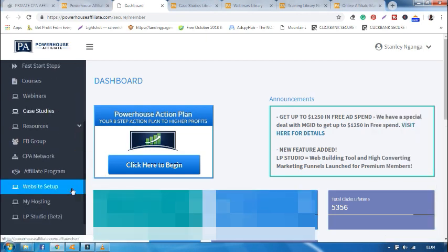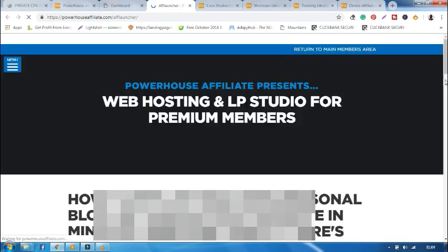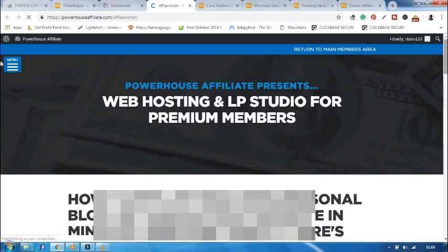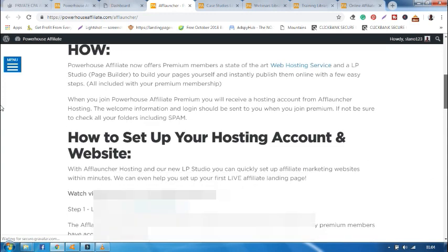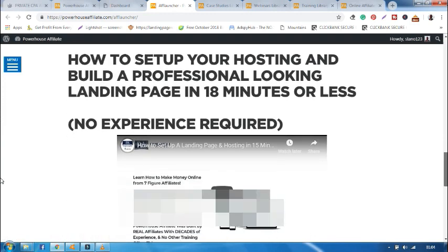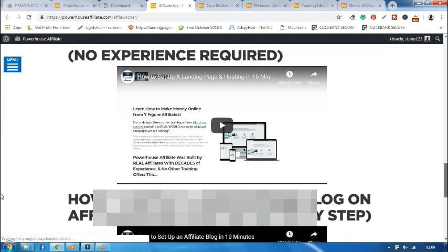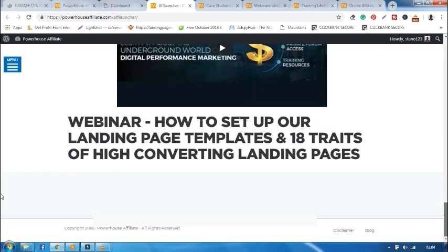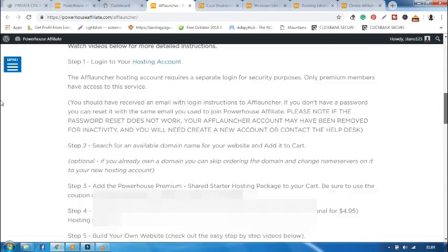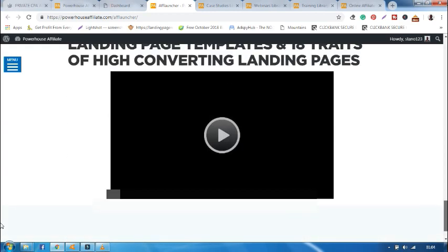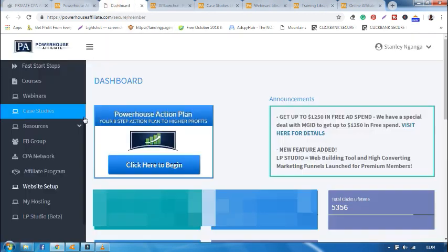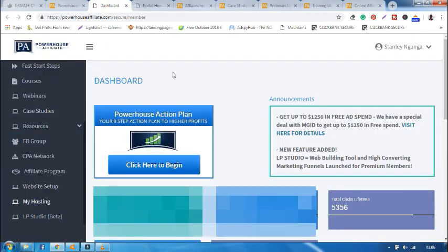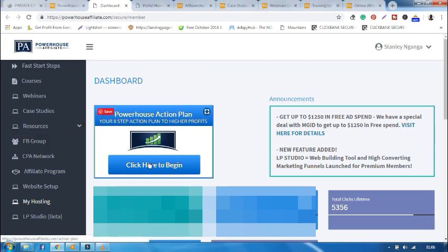Through Powerhouse Affiliate you can also create a website. We'll learn how to create a website using WordPress and also be able to create landing pages through LP Studio. Now to simplify all this, what you're supposed to do as a newbie, you just come here and click here to begin.